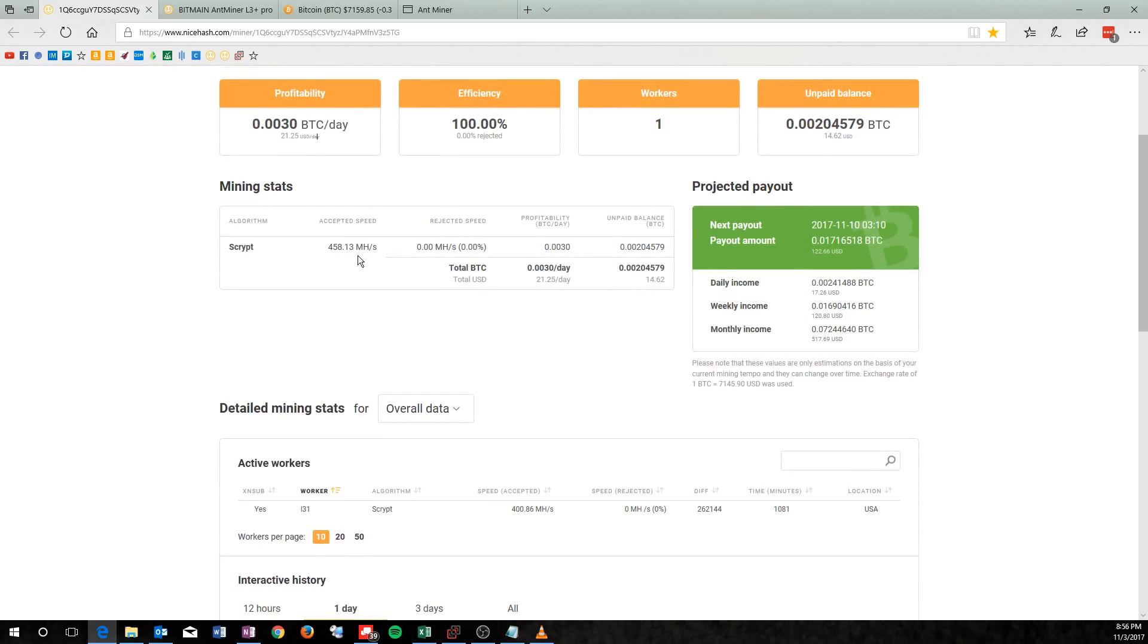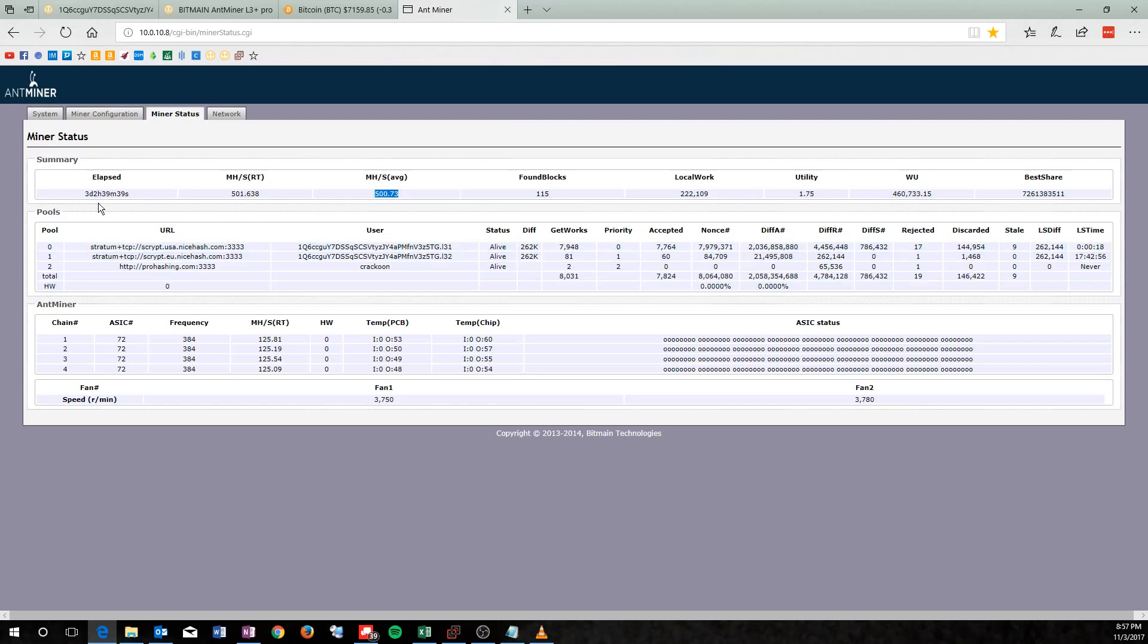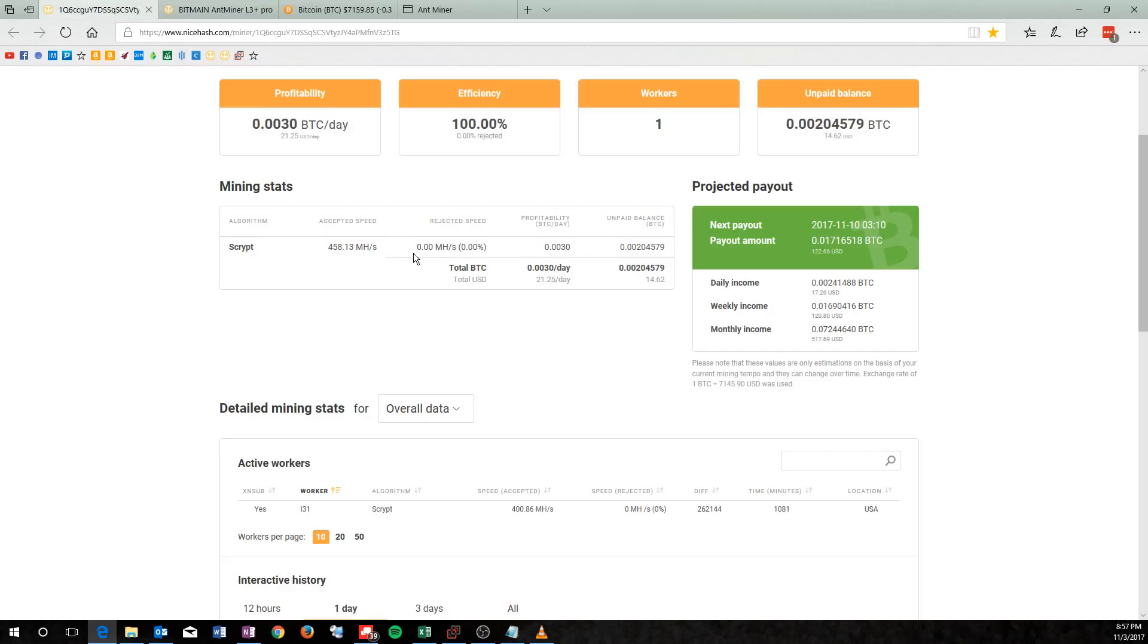Another thing I noticed is that my Accepted Speed is all over the place. I don't really know if that's a NiceHash thing or if I'm doing something wrong. But if I look over here at my Antminer, it shows that the average has been 500 Mhs per second. And that's over the last 3 days, 39 minutes. So I'm just curious if there's something that I should be doing, if any of you guys know any secrets to keep that payout a little bit better, or that Accepted Speed a little higher, I'd love to know.